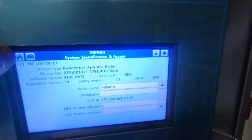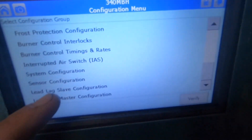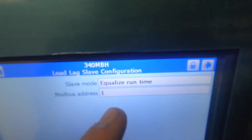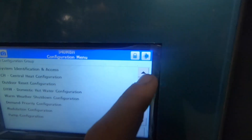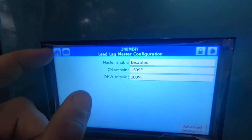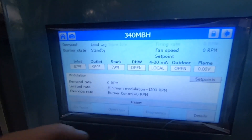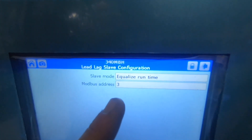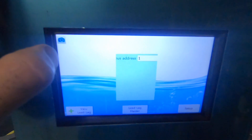Then on my master we're going to go to equalized configuration — we're going to make sure it's equalized runtime and it says one on this one. Configure equalize master — oops, wrong one, sorry. Equalize runtime three, so it's reading it. We're good. Going back to our master.